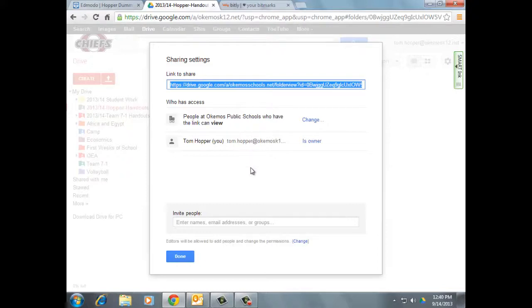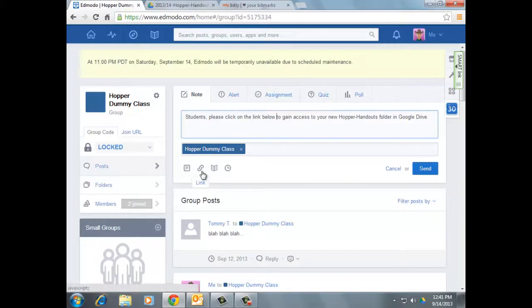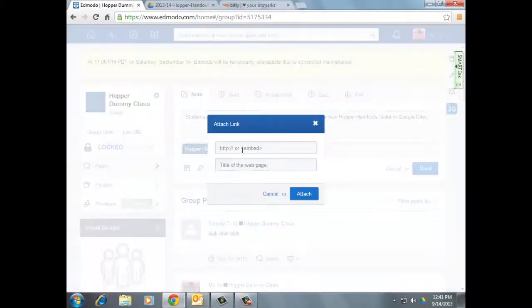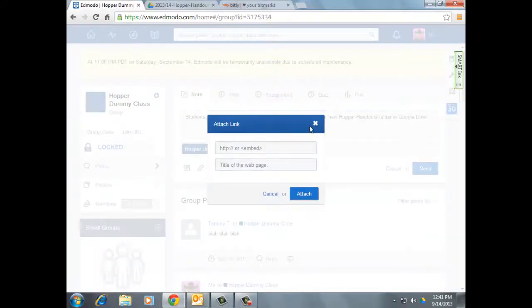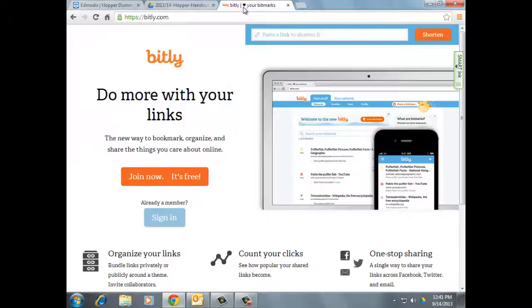Maybe you just put it on your website. In this case, I'm going to go to my Edmodo and I've typed in a message for them there. And I'm going to click on the link and I would need to paste the link in there. The link is pretty long. So I like to go to Bitly, which is a URL shortener.